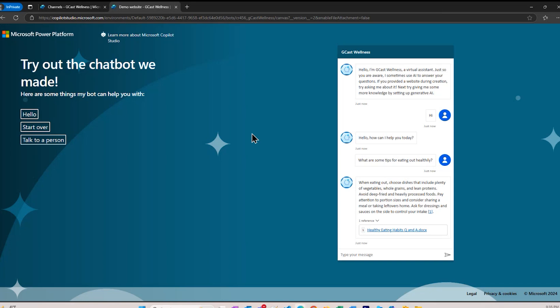In this video, I've shown you how to create an agent using Copilot Studio without writing any code, create a custom topic for that agent, and then deploy that to a web application. This is David. Thank you for watching.